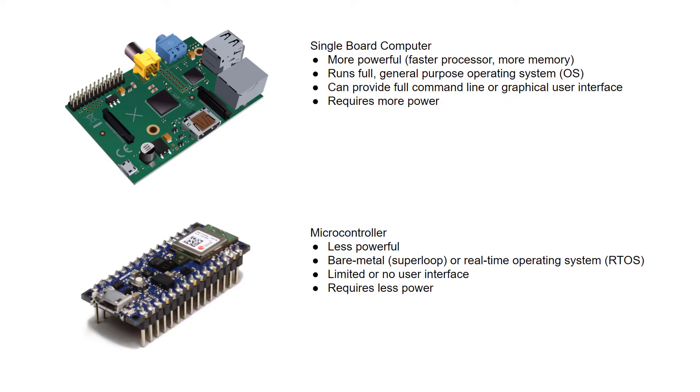Single board computers usually have a more powerful microprocessor with separate memory, are capable of running a full operating system like Linux, and can provide a full user interface, whether that's a command line or a graphical UI. Processor speeds are usually on the order of hundreds of megahertz or in the gigahertz. RAM is in the hundreds of megabytes or gigabytes.